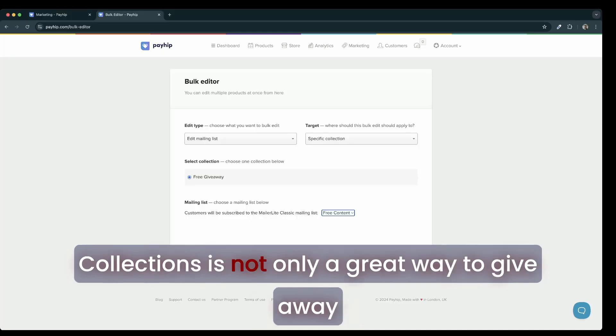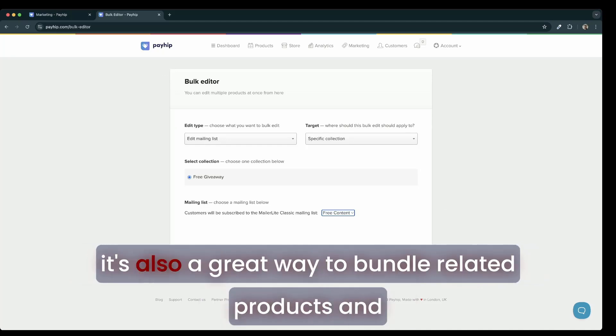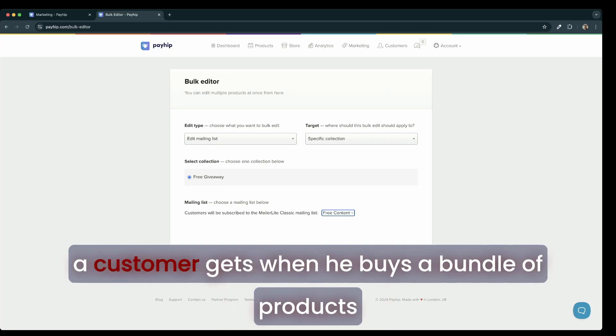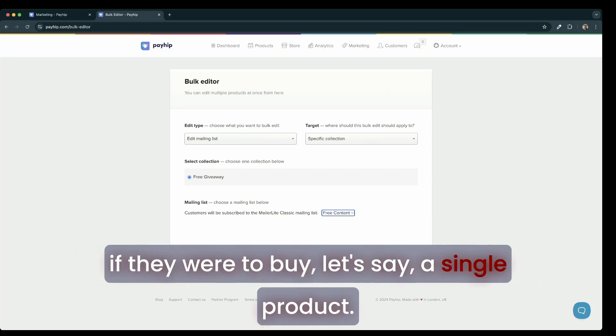Collections is not only a great way to give away free products to start growing your email subscriber list, but it's also a great way to bundle related products and sell them together so that the perceived value of what a customer gets when they buy a bundle of products is way higher than they would have gotten if they were to buy, let's say, a single product.